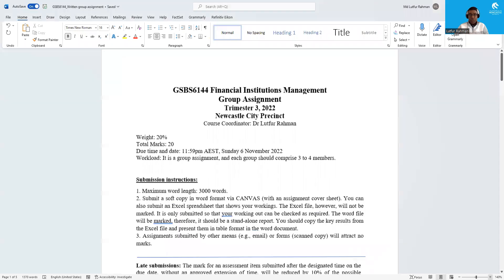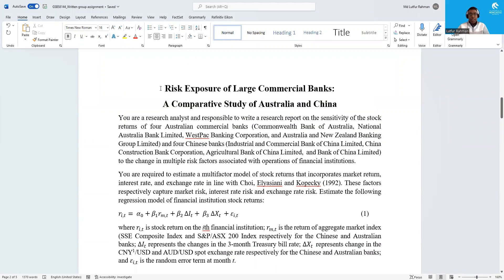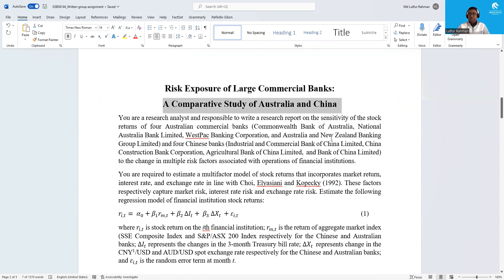I will share the group assignment document to explain what data you will need for this assignment. The title of your assignment is 'Risk Exposure of Large Commercial Banks: A Comparative Study of Australia and China.' You need to collect data for some Australian and Chinese banks, as well as exchange rate data and interest rate data.